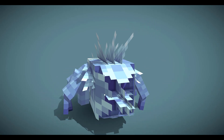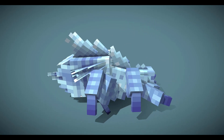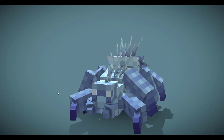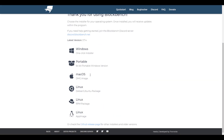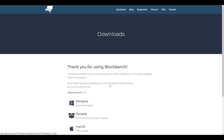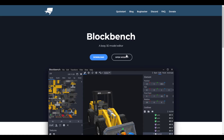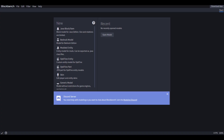First things first, if you want to get this tool you can go over to the link in the description that takes you to the Blockbench website. Here you'll be able to download it for Windows, portable, Mac, or Linux, or you can simply use the web version which opens right in the browser. Working with this tool is extremely easy whether you use the web version or the installed one.